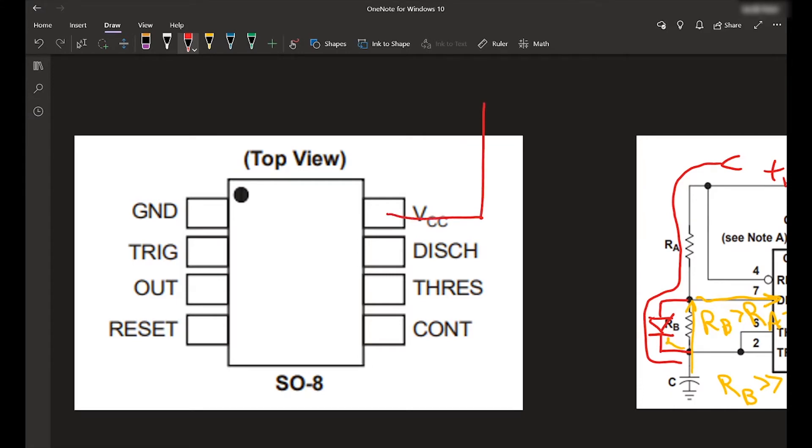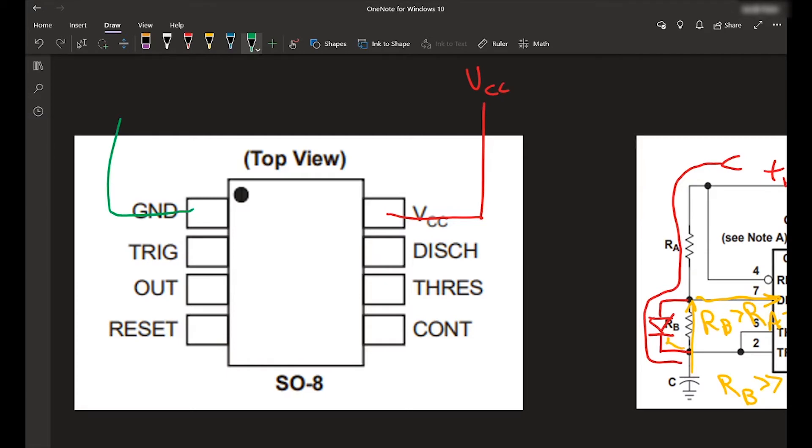Well, VCC will still be connected to voltage. Ground will still be connected to ground. Reset is going to be, we want to tie that high. So that also goes to VCC.